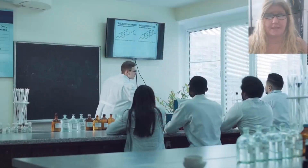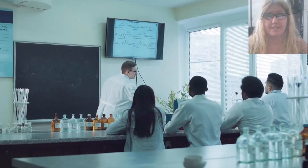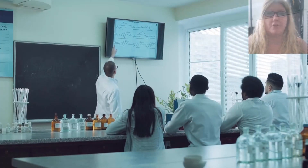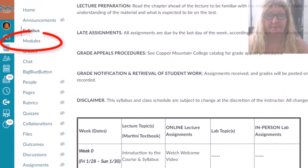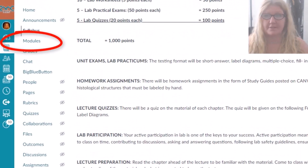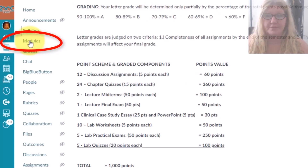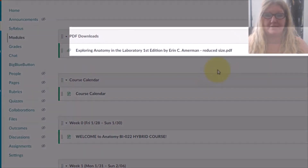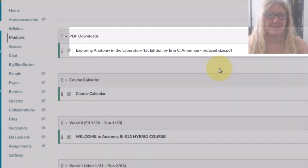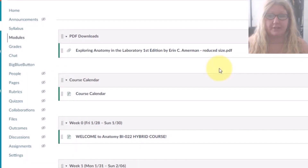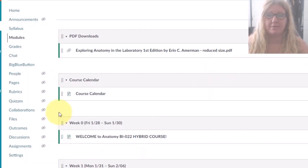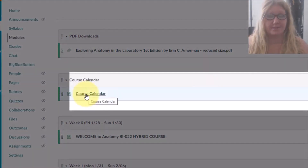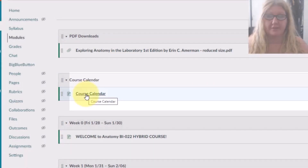The in-person quizzes and practical exams will take place during our lab meeting. The best way to navigate this course is to click on Modules. Clicking on Modules, you will see a PDF of a laboratory manual. Your laboratory worksheet assignments have been taken directly from the laboratory manual. You will also have a convenient link to the course calendar to help you keep track.